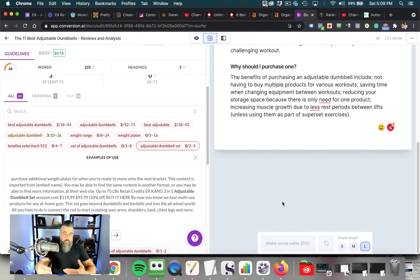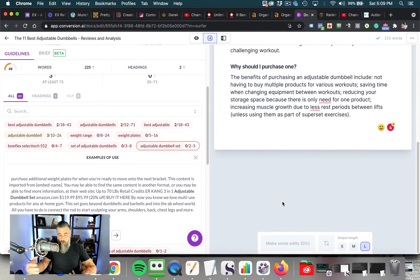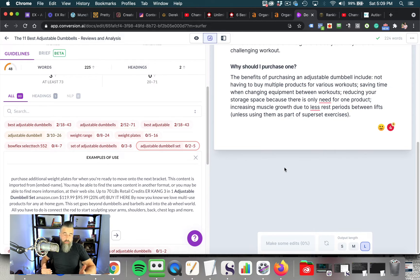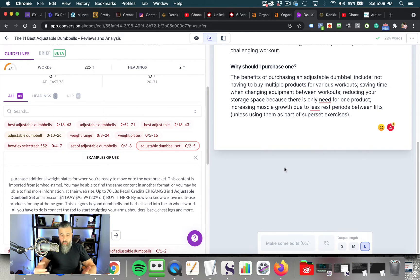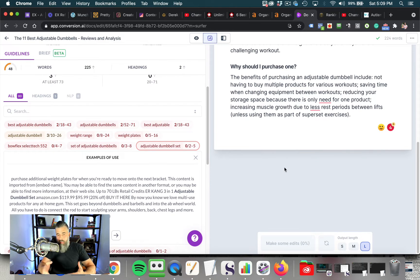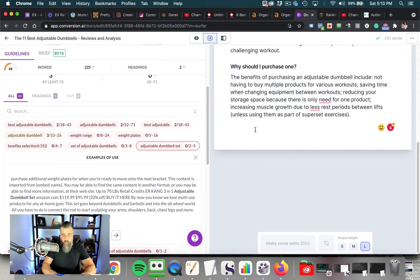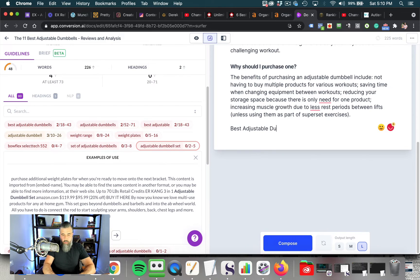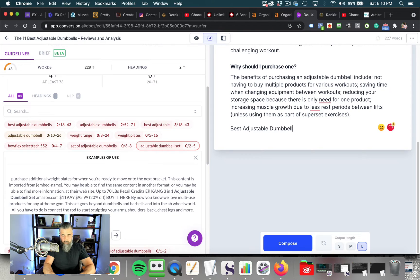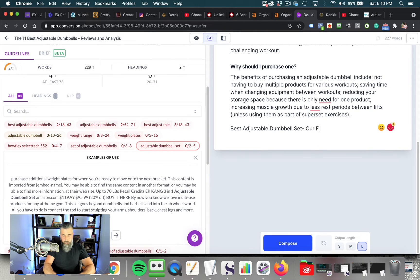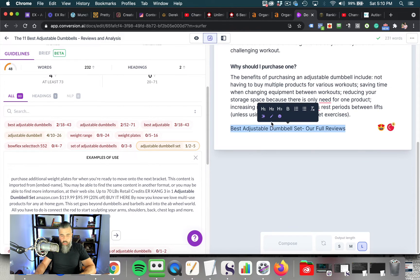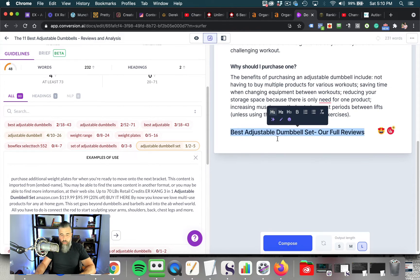Once I type in this adjustable dumbbell set right here, this is then going to turn into compose. And then Jarvis is going to then be able to write more of the article. So what happens here is this will write so much of the article and then it will need your input to make sure that it's going in the right direction. So in this case, I'm going to type in this best adjustable dumbbell set.